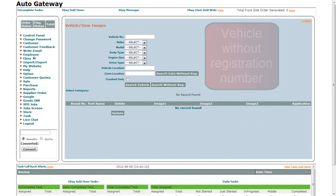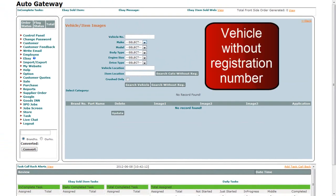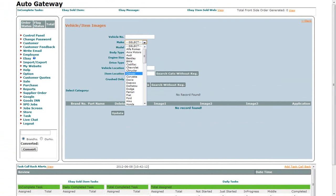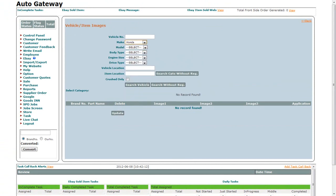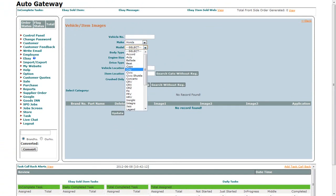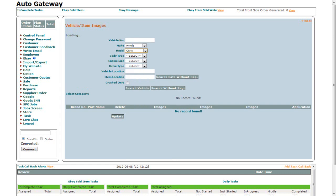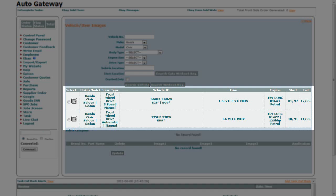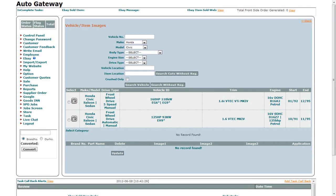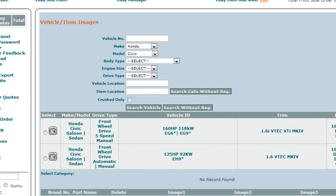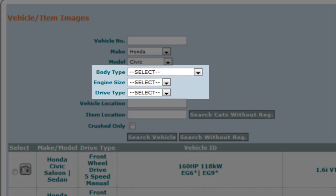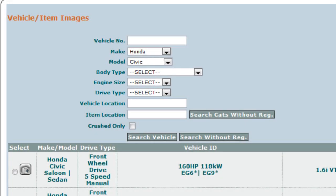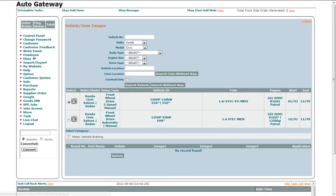If you want to manage the images of the vehicle that are uploaded without a registration number, select the Make and the Model of the vehicle and click on the Search Without Registration Number button. It will provide you with a list of vehicles below, and if there is a long list, you can always narrow down your search by selecting the Body Type, Engine Size and Drive Type. The procedure to manage the images is the same.